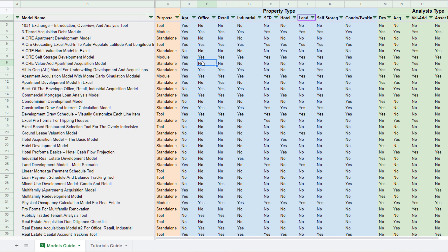You'll also find what we refer to as tools. And really the distinction between say a tool versus a module or a model is a tool doesn't specifically value or calculate the returns of a real estate property, but instead perform some other task.